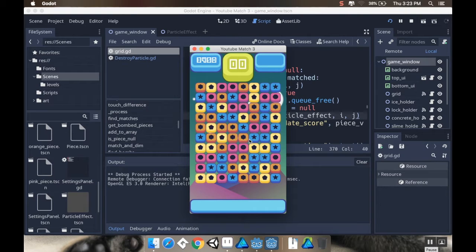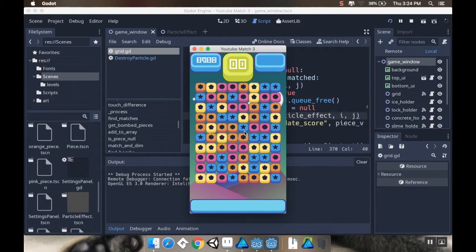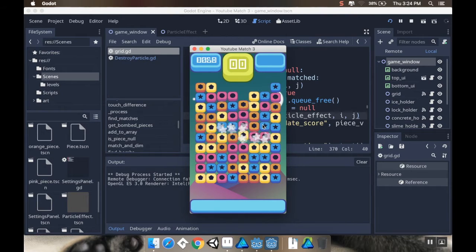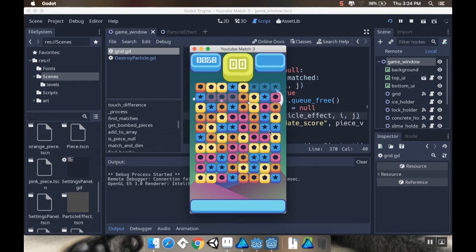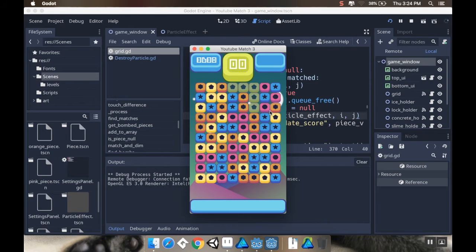All right, so welcome back. Today, we're going to be making some particle effects for our game for when we destroy our pieces. If I swap these two pieces, I got a nice little subtle, simple particle effect. So stick around and let's get started.